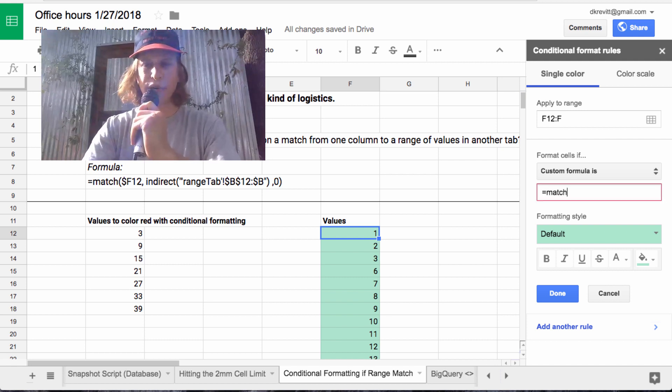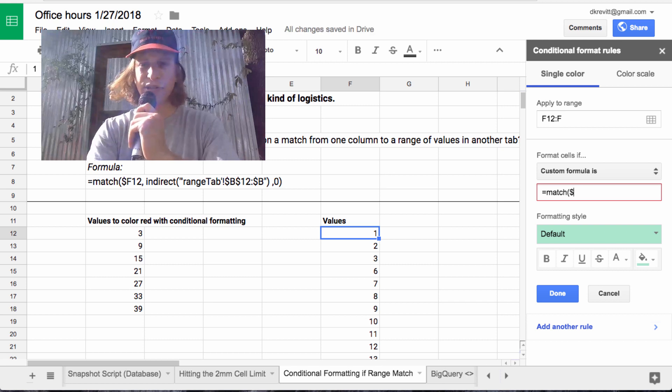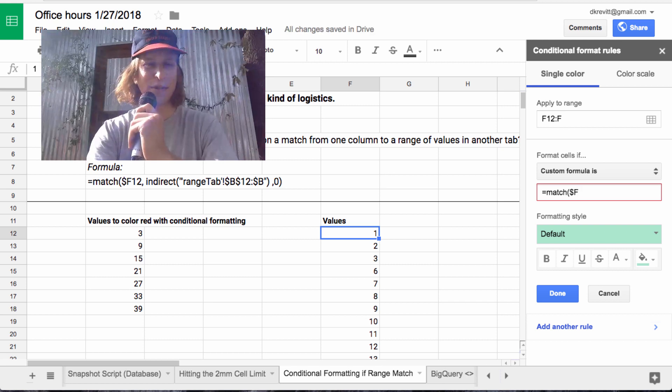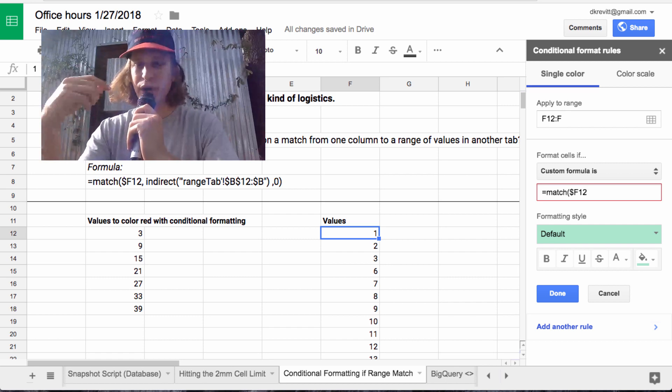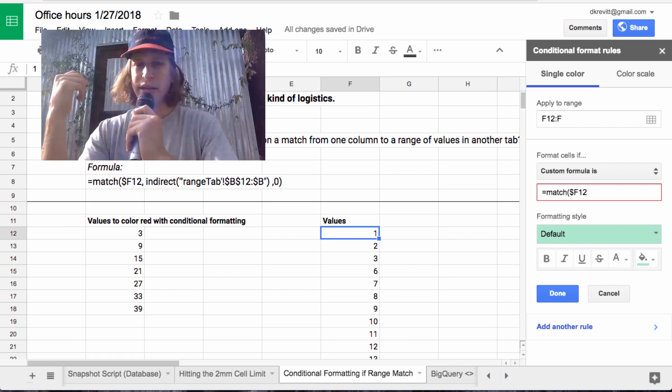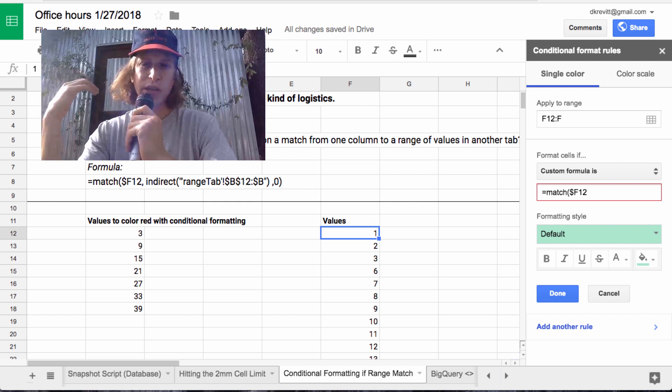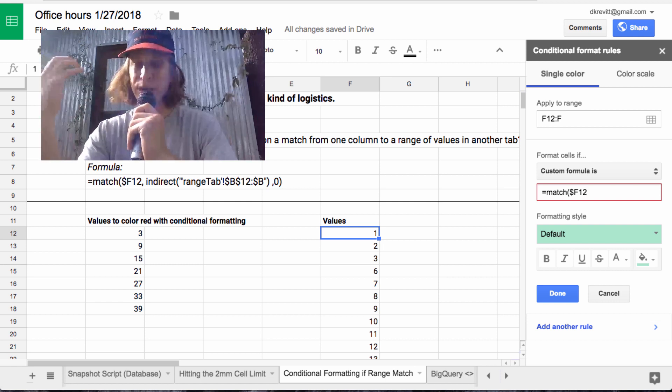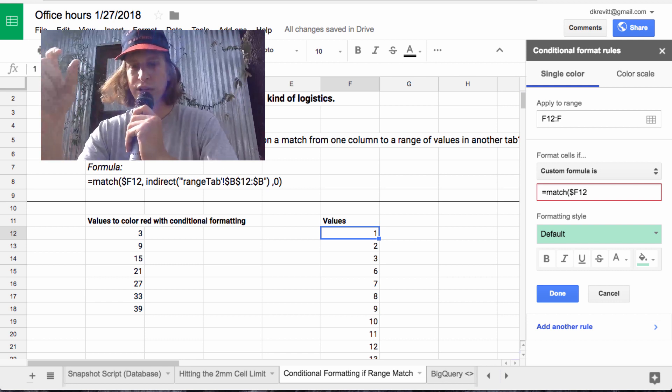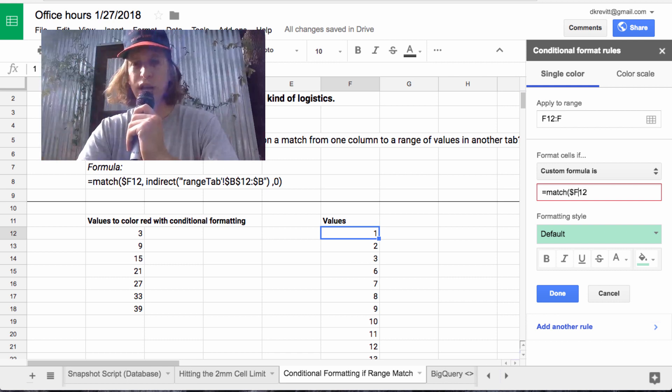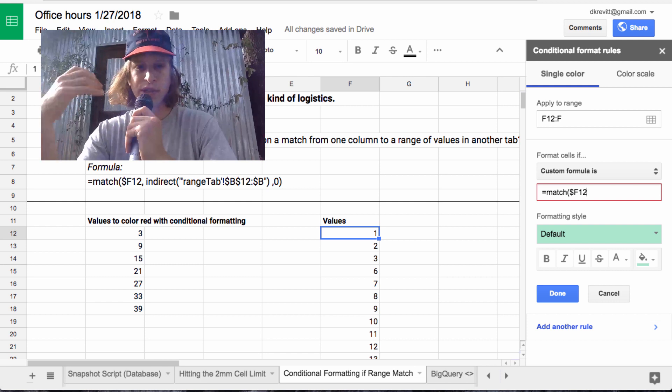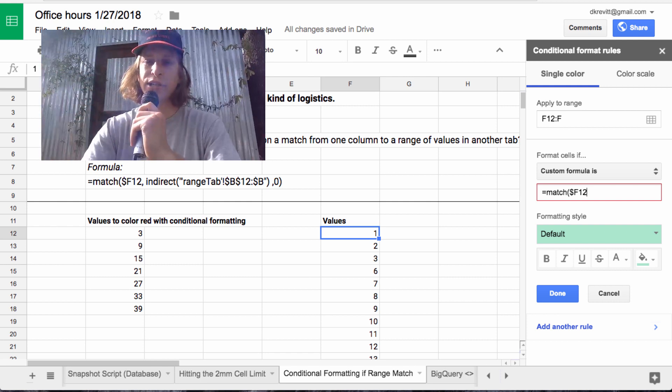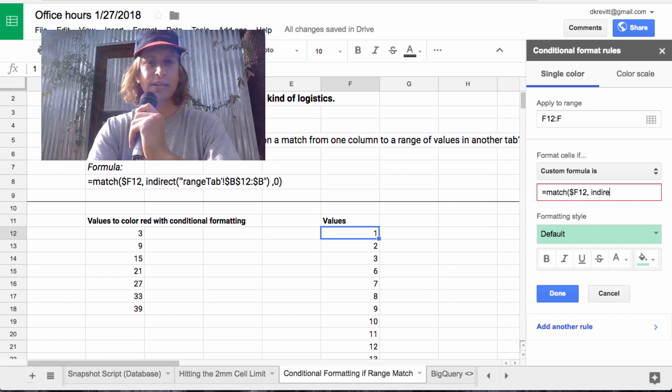So we're going to use match. Sorry, it's tough to type with one hand with the mic here. Match F12. So in a conditional formatting custom formula, you're going to write the cell number. So like F12, you're going to leave the 12 unlocked. So no dollar sign and leave it just as 12. So it's going to slide down on its own. You don't need to specify a range here. And then we'll use the indirect.